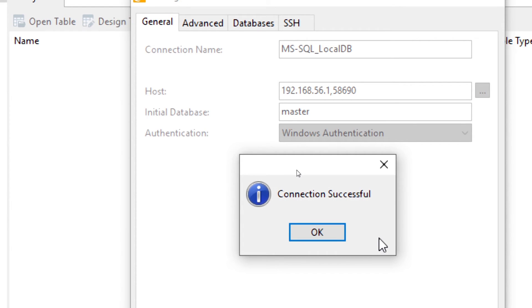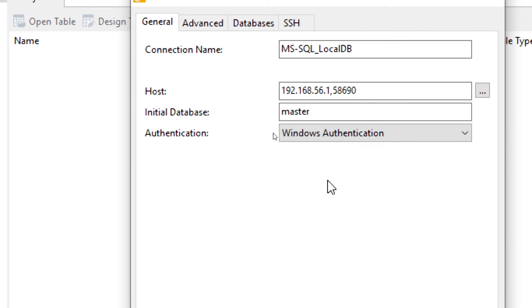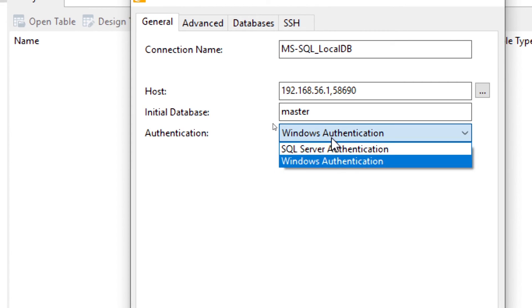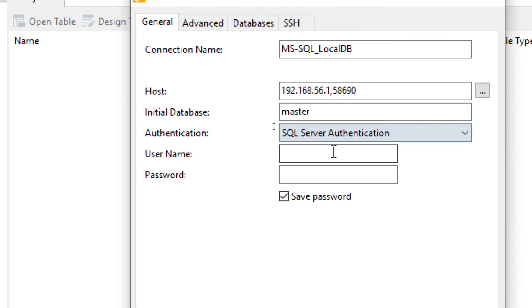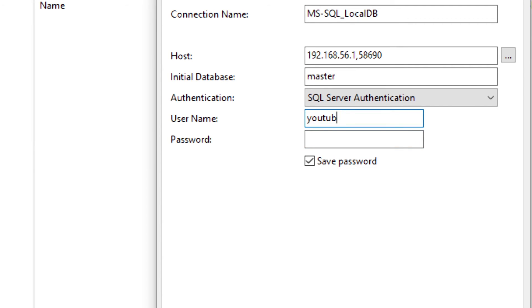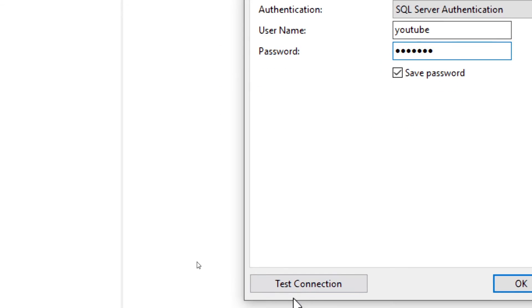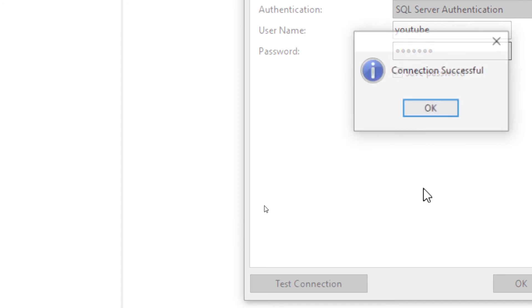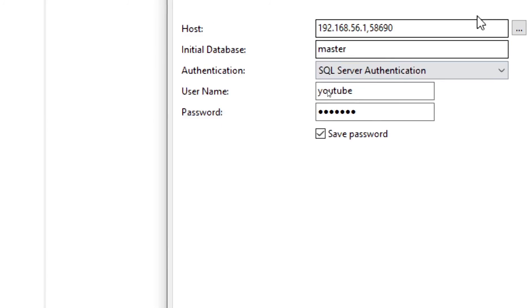As you can see, the connection is successful. This was one method, but now what if you want to use the SQL Server authentication by your name and password? Just enter your, let's say I have SQL user that is YouTube and the password for it. Now let's again test the connection. Again, it says connection successful. Basically our IP address and port number is working fine to connect to SQL server.